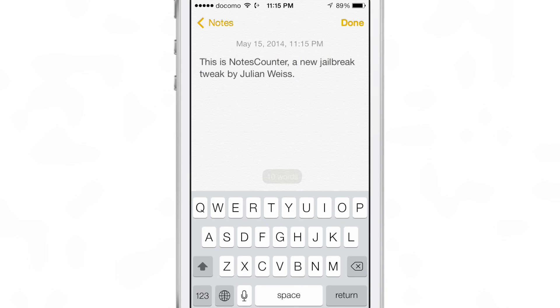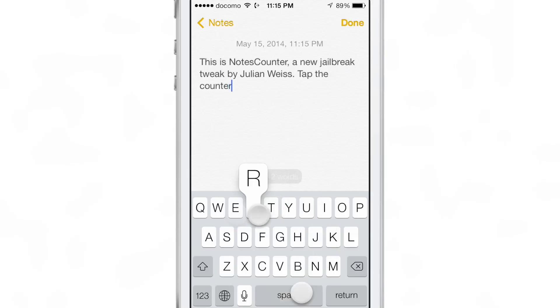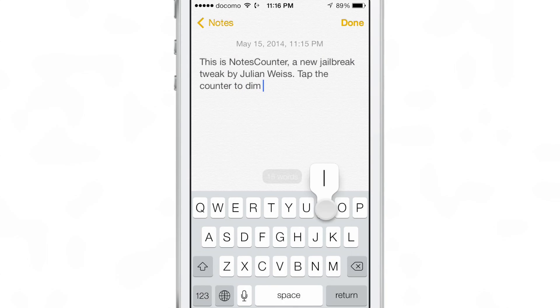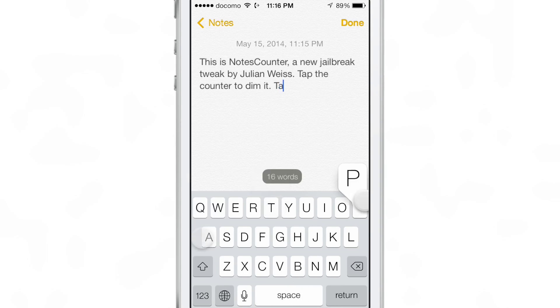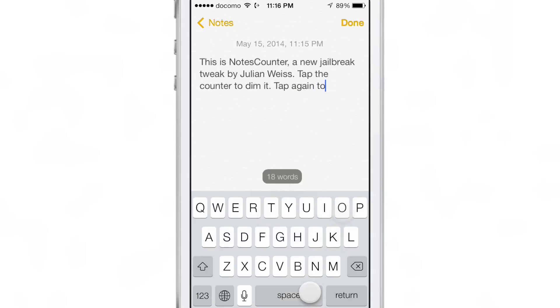If you tap on the counter, you can actually make it dim so you can be free of any distraction. Just by tapping it, you can toggle it to appear dark and back again.